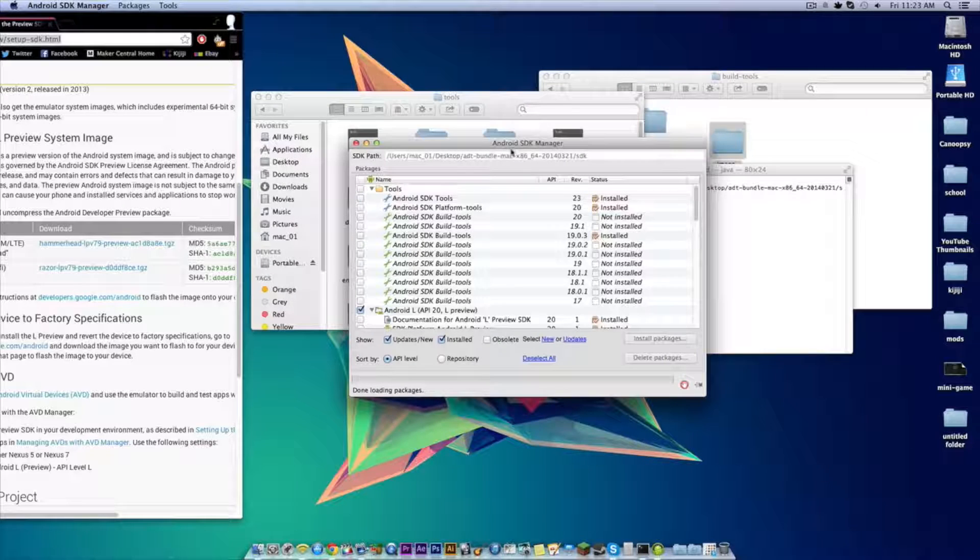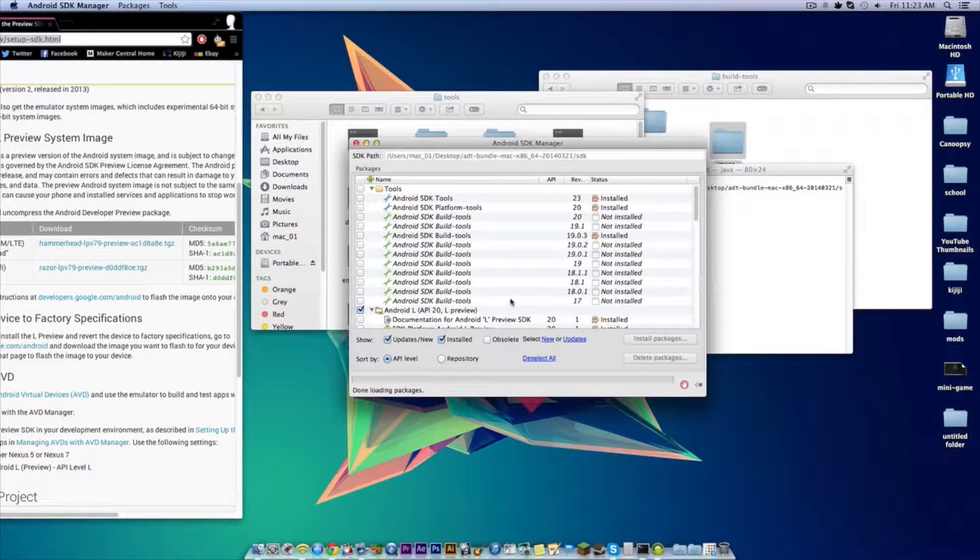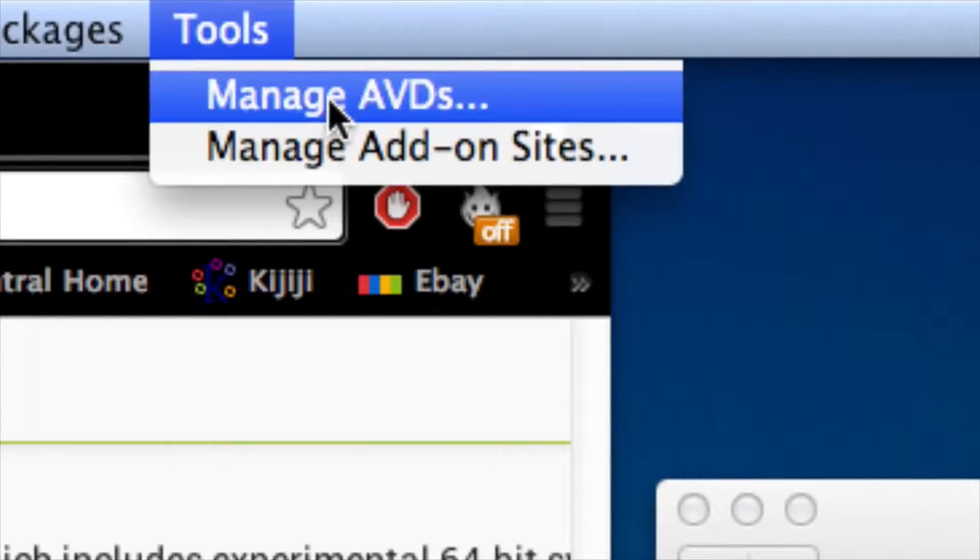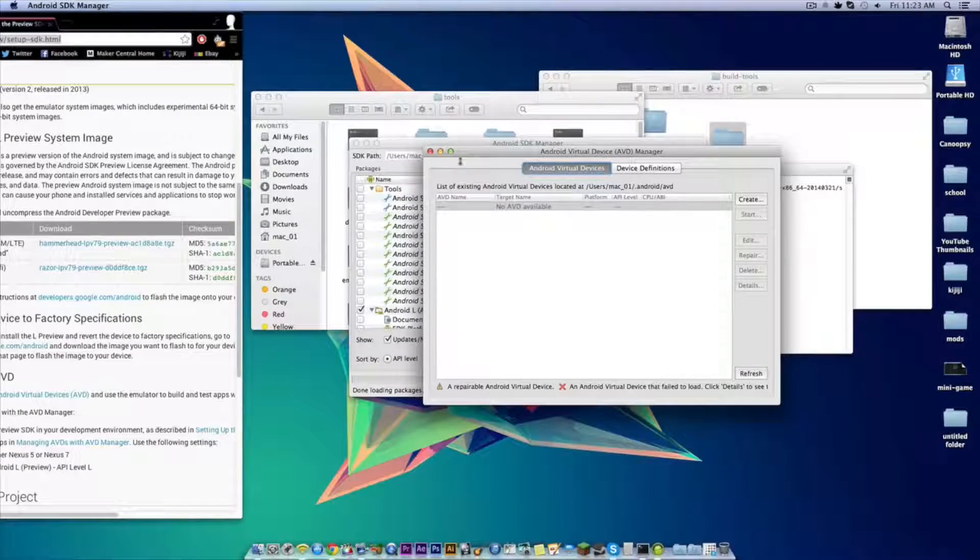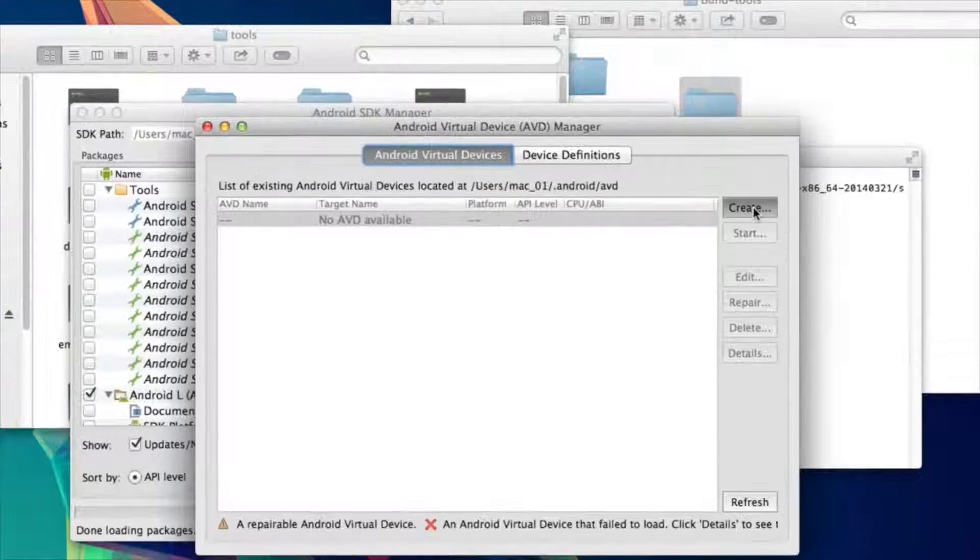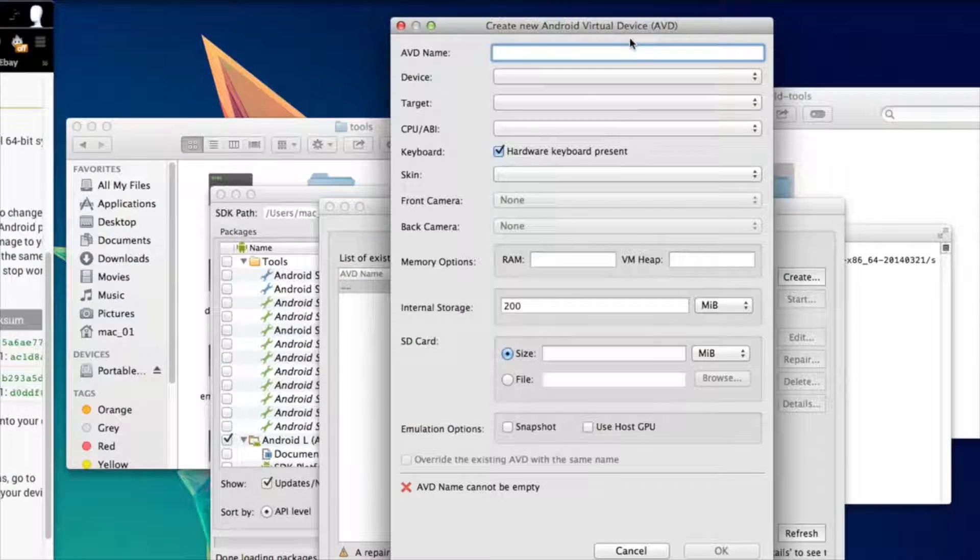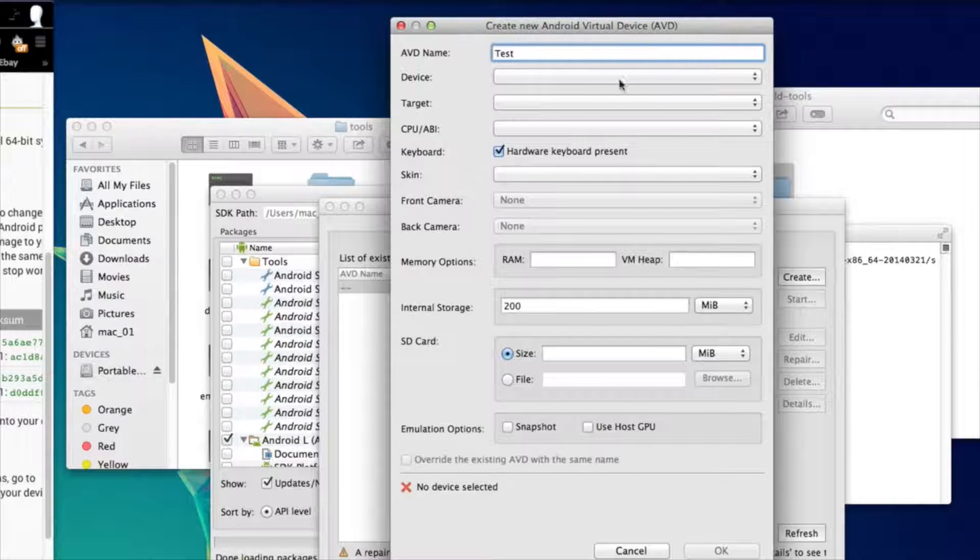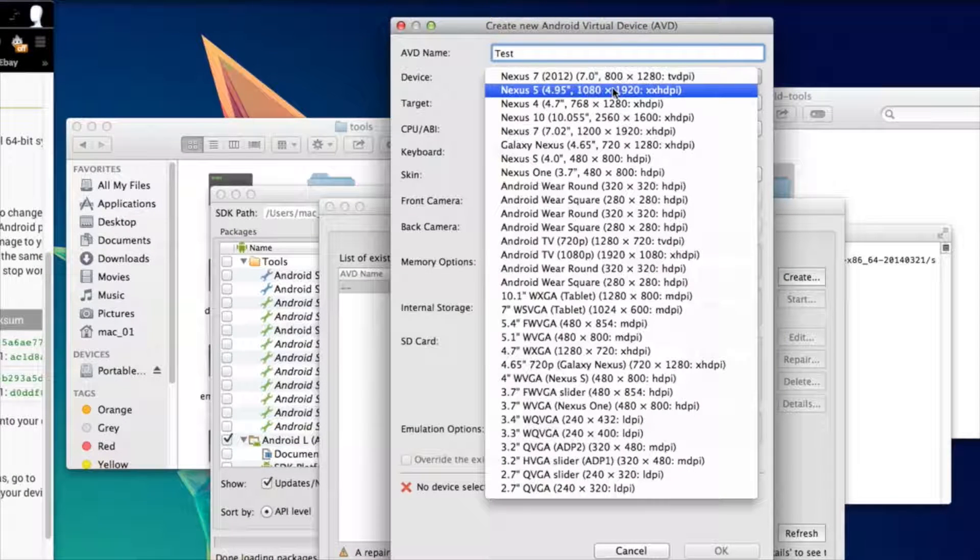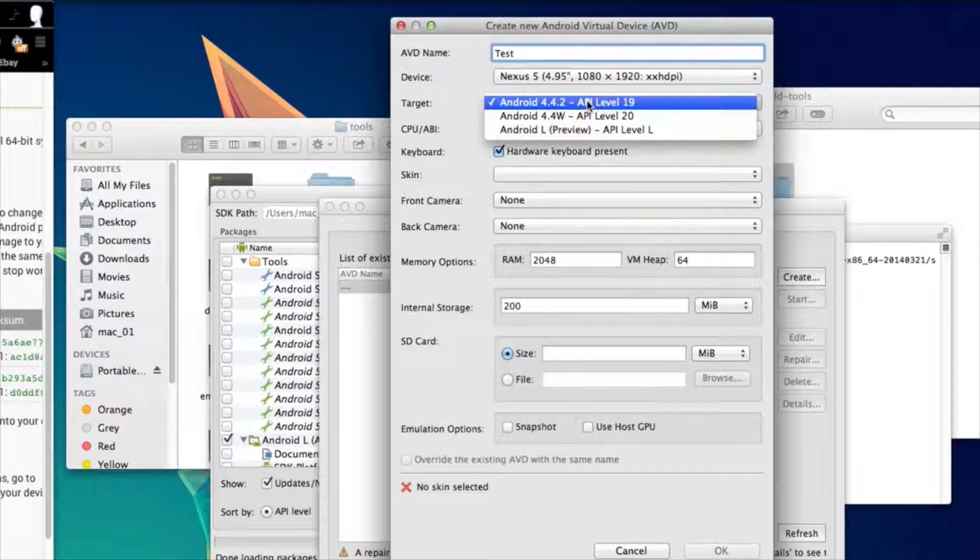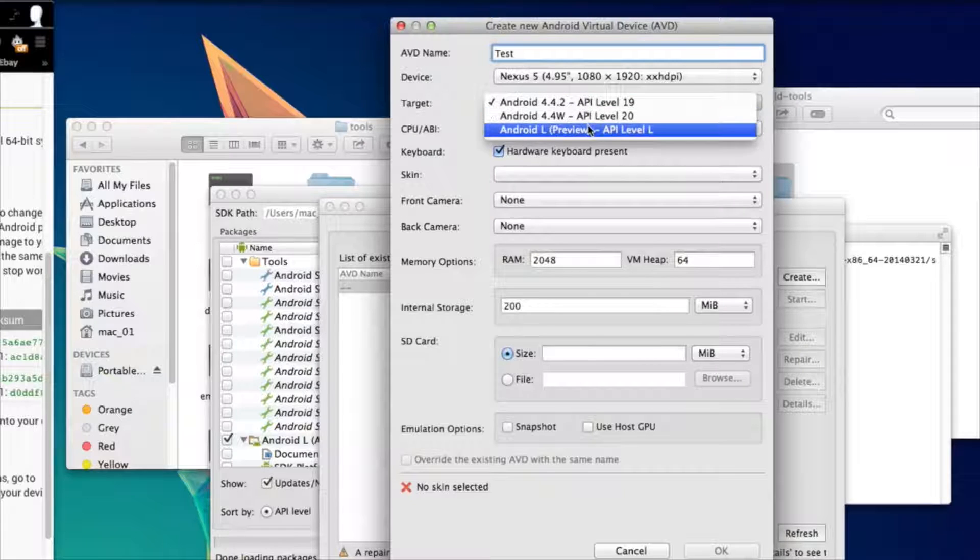So when that's done go up to the tools tab and then click on manage AVDs. Now click the create button, make up a name for your AVD, choose a device that corresponds with the preview file you downloaded, and now select the Android L preview.